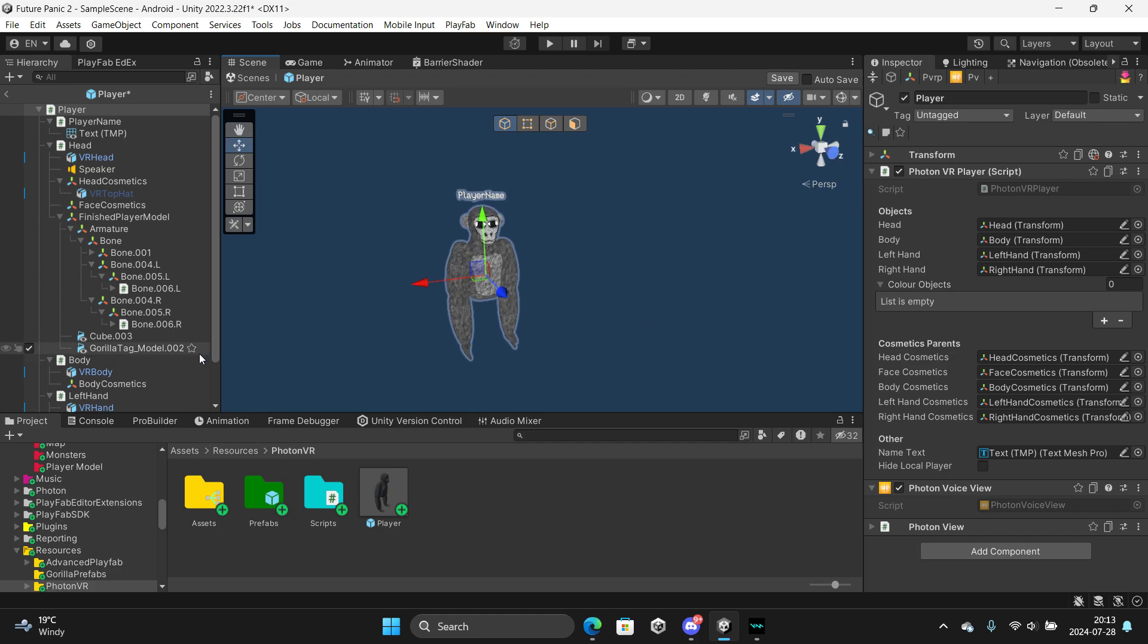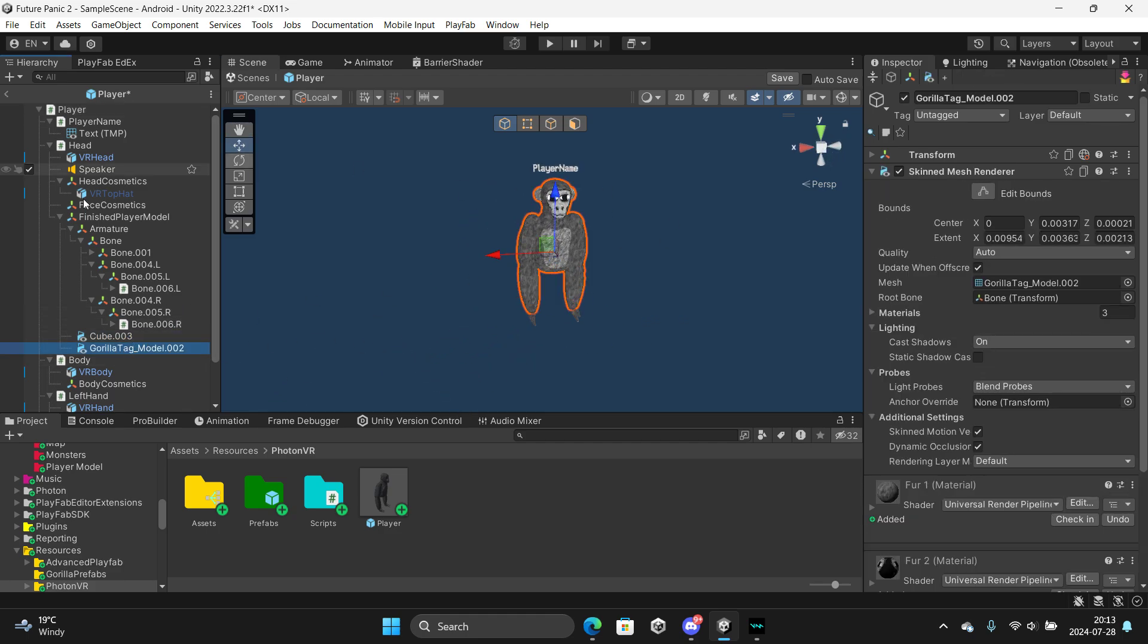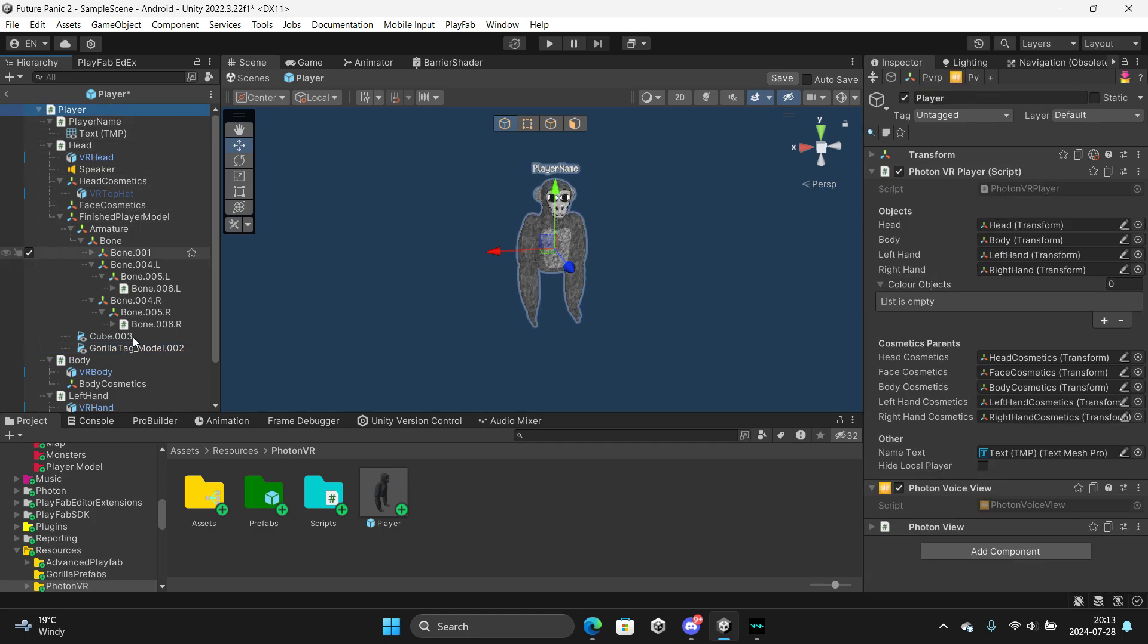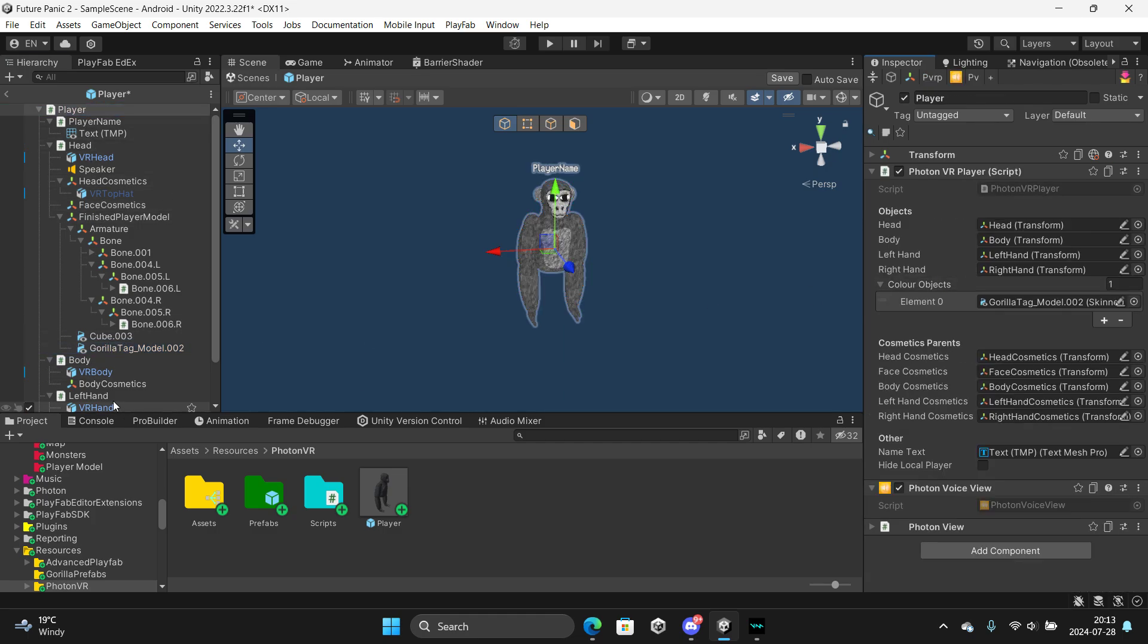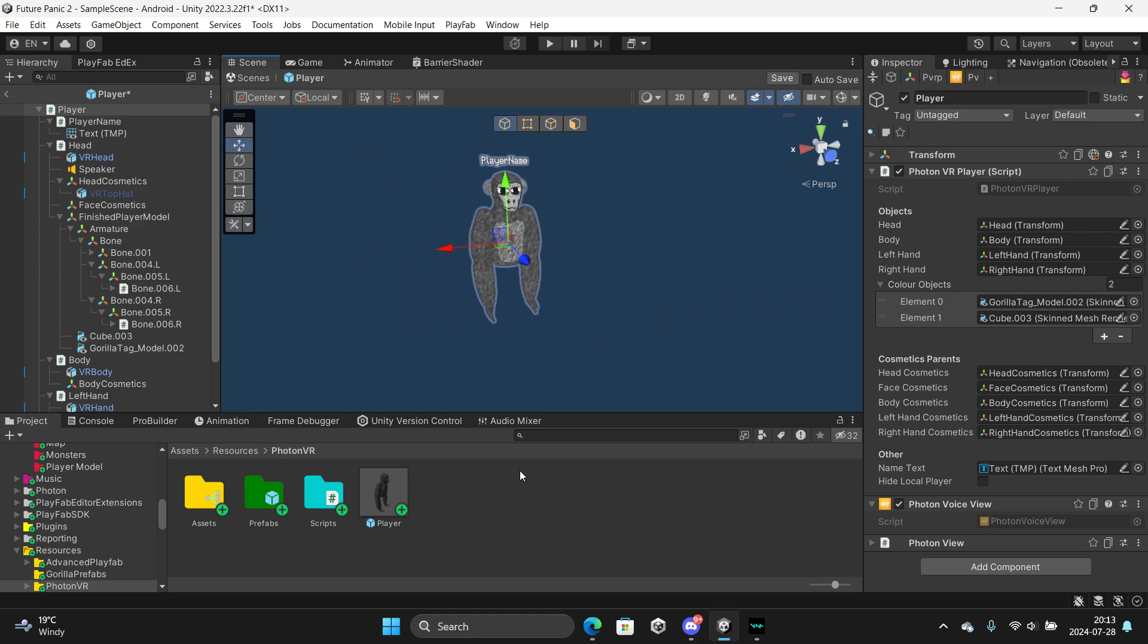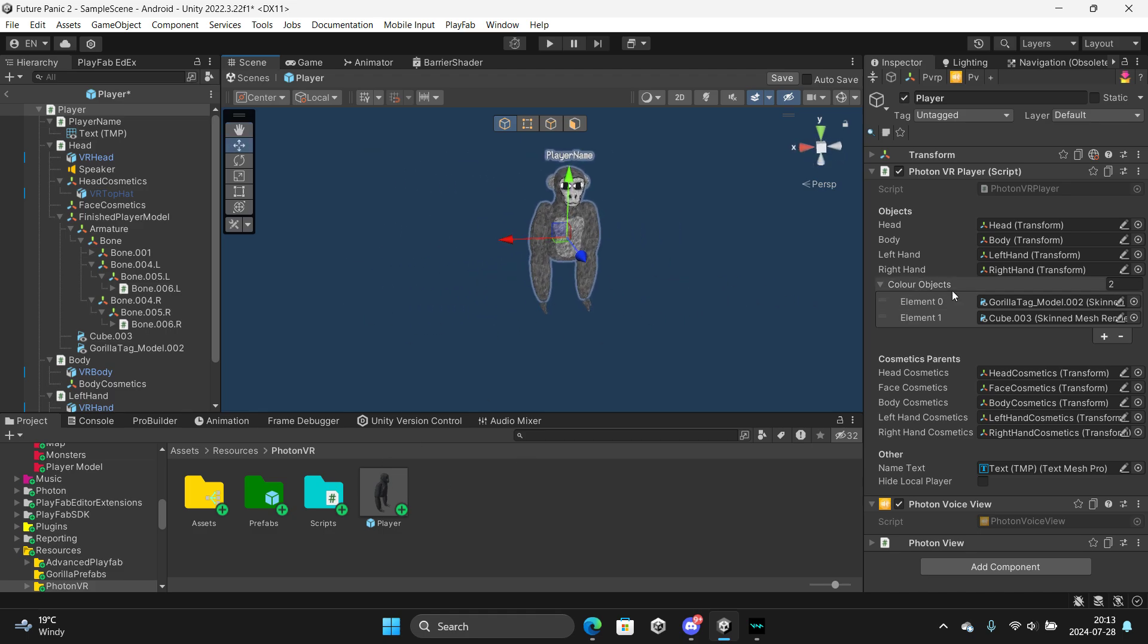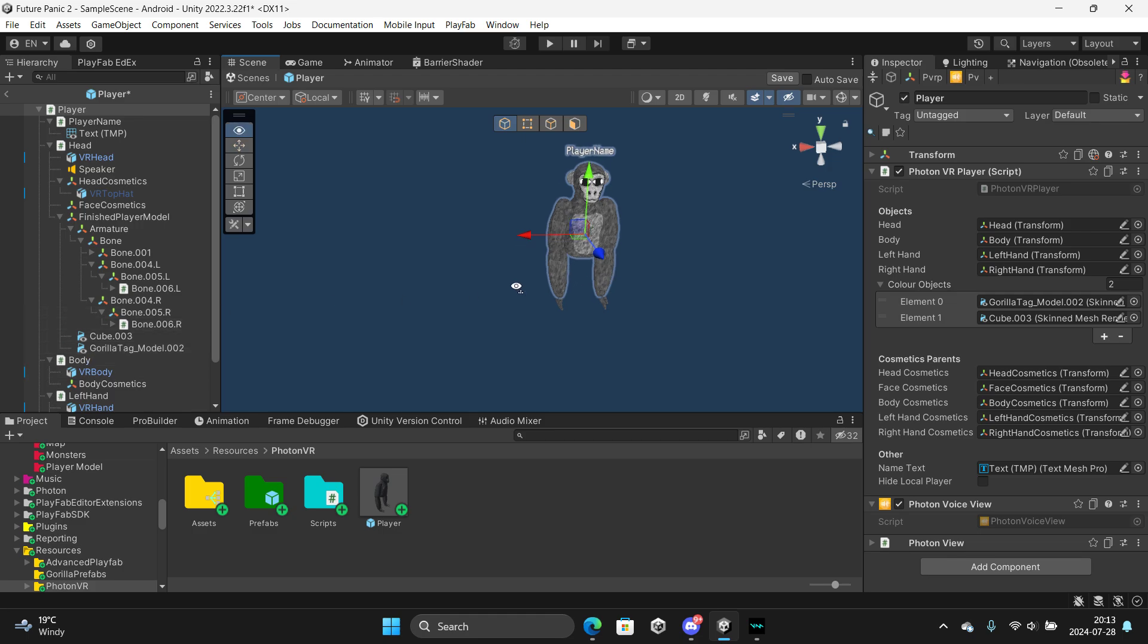And then you want to find the things you want to color, so like your hands or body. Just go player and drag these in on here. But wait, if you can't drag them in, it's because this used to be a mesh render and these are skinned mesh render. So how do we fix that?